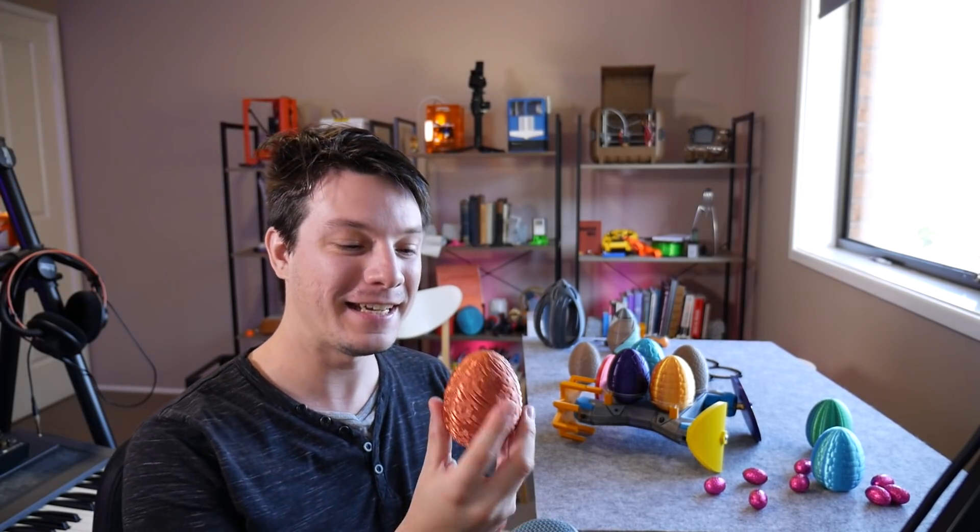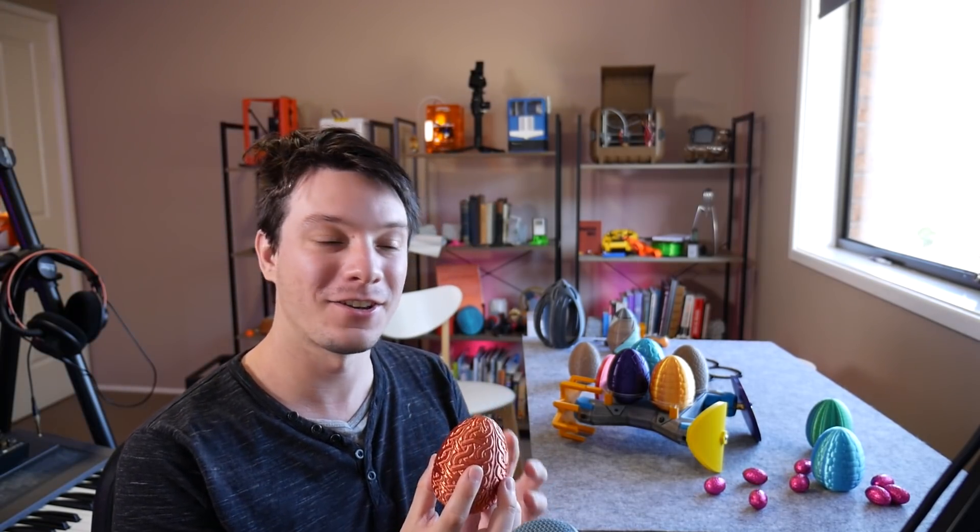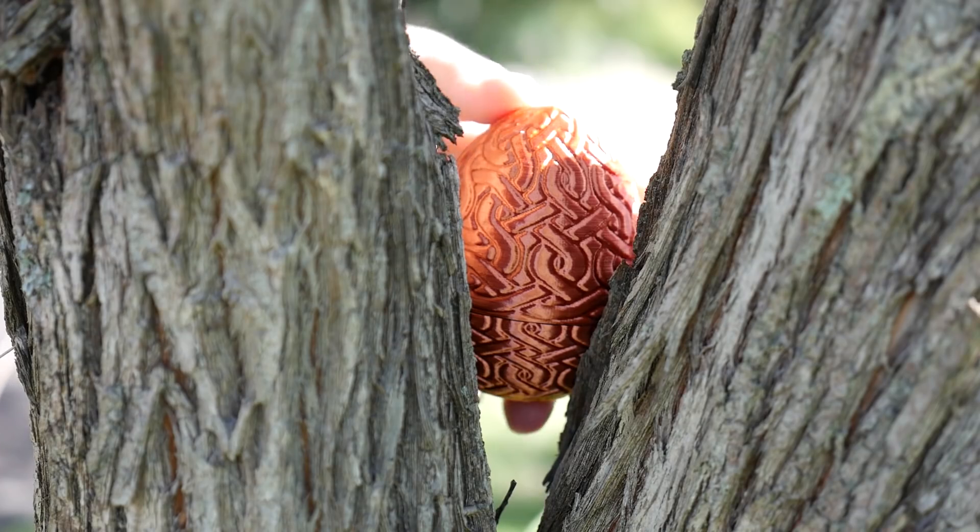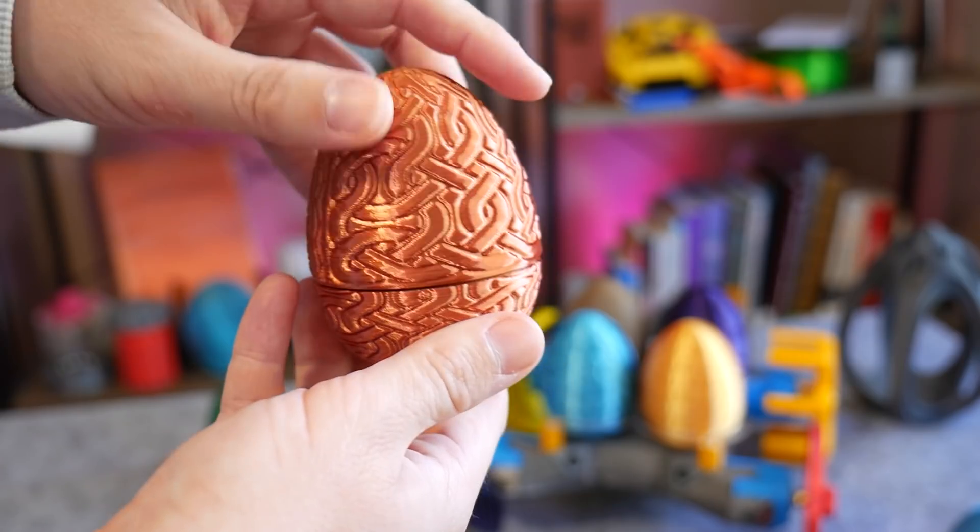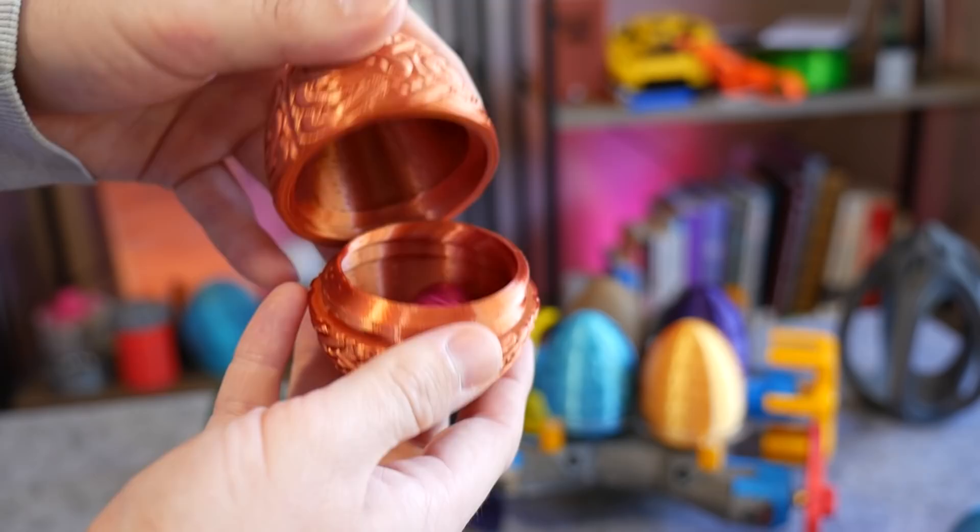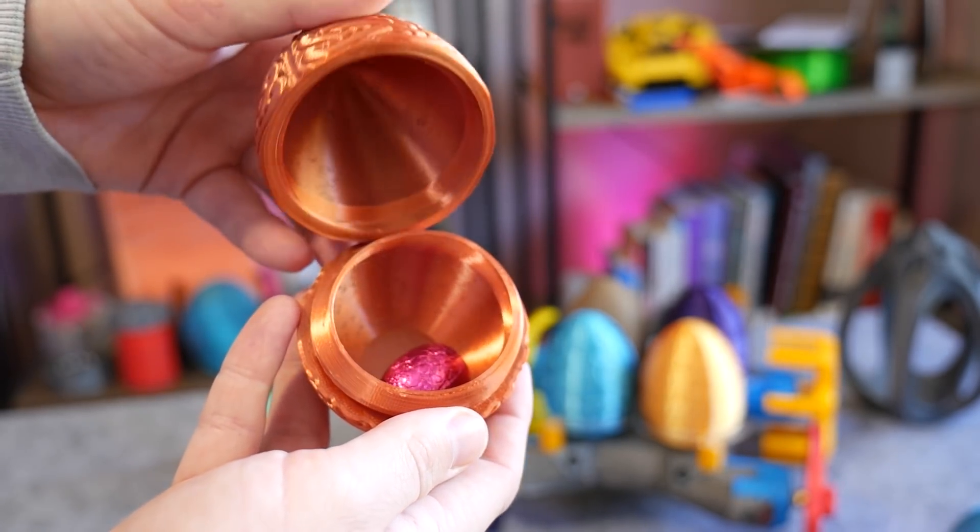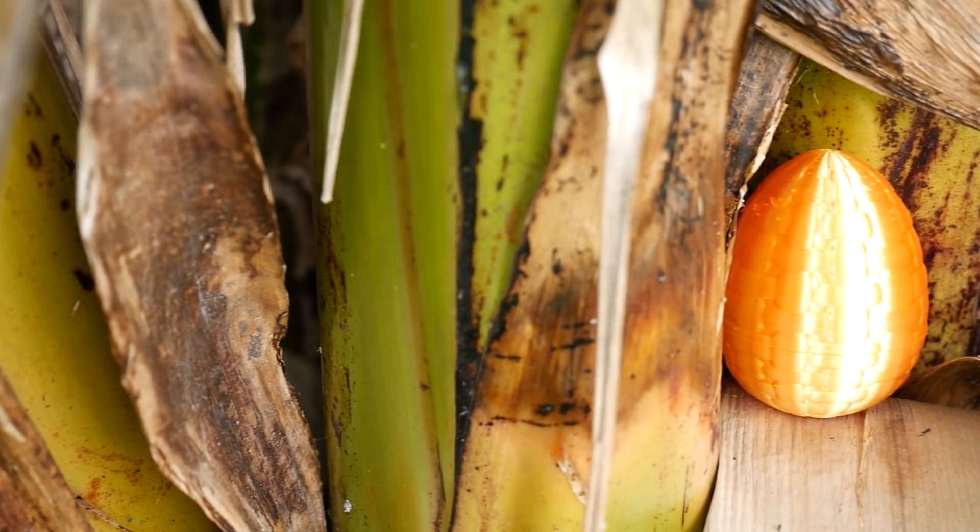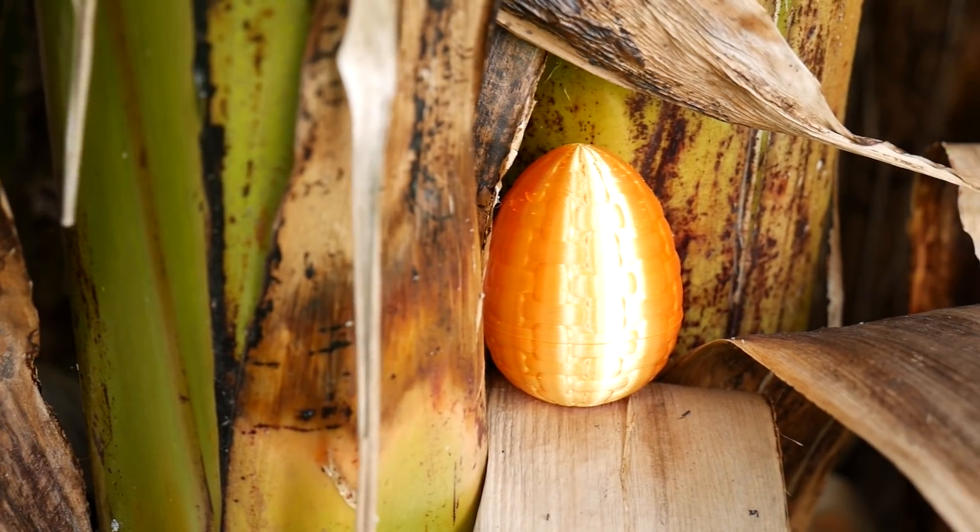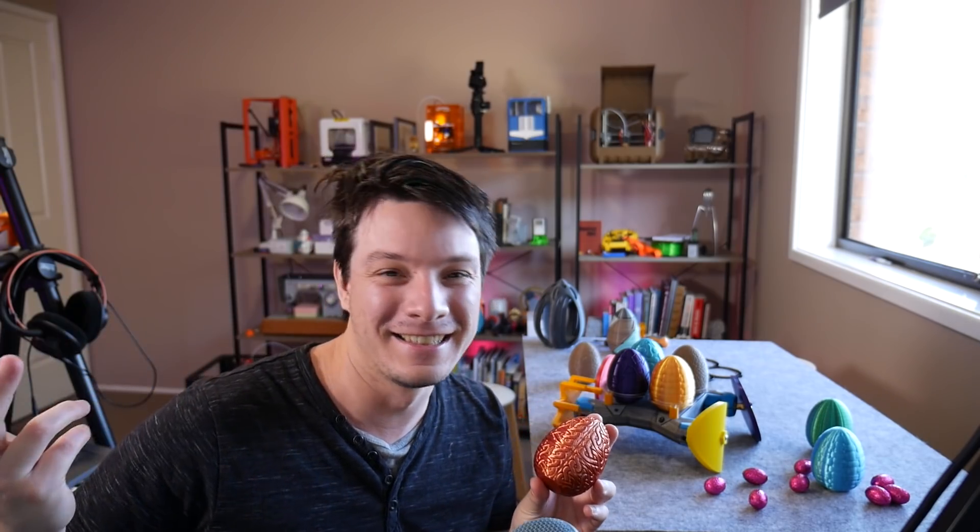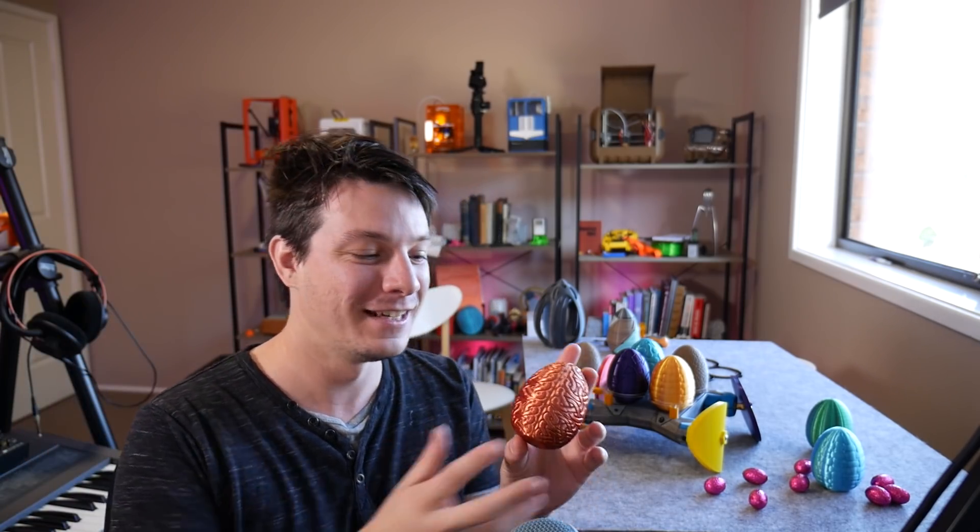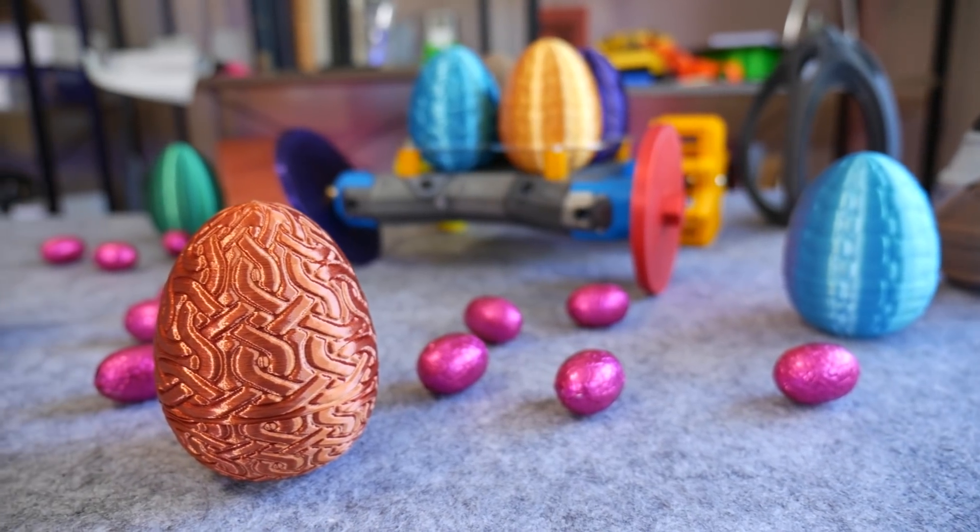How's it going guys, Angus here from Maker's Muse and these are Easter egg caches. So the idea is you hide them around the garden for the kids to find and inside they open them up and they're full of delicious chocolate.